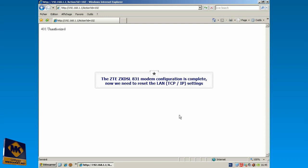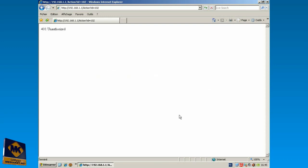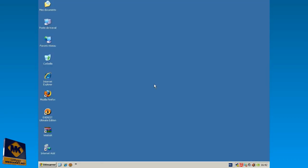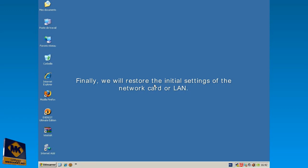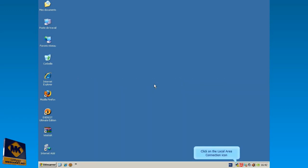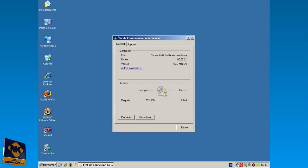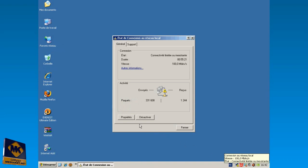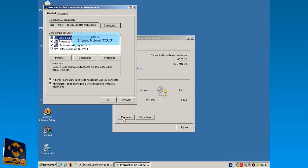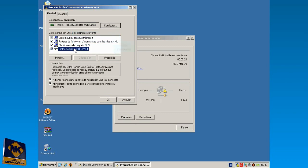Now we need to reset the LAN TCP IP settings. Click here to close browser. Finally, we will restore the LAN initial settings. Click on the LAN connection icon. Click on Properties button. Select Internet Protocol TCP IP and click on Properties button.